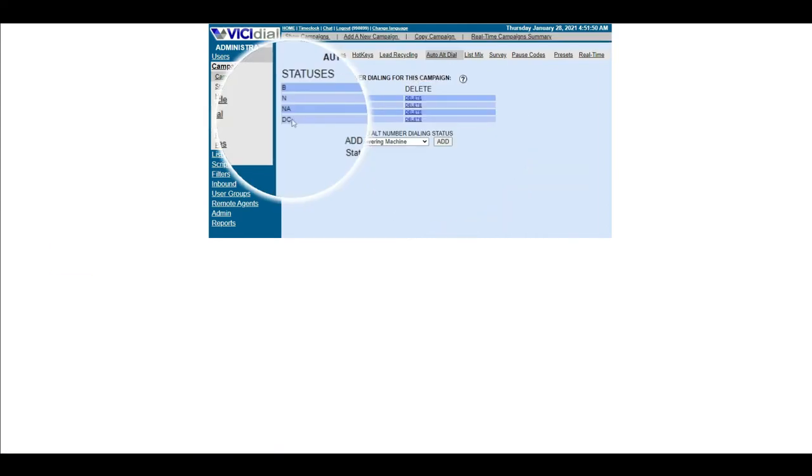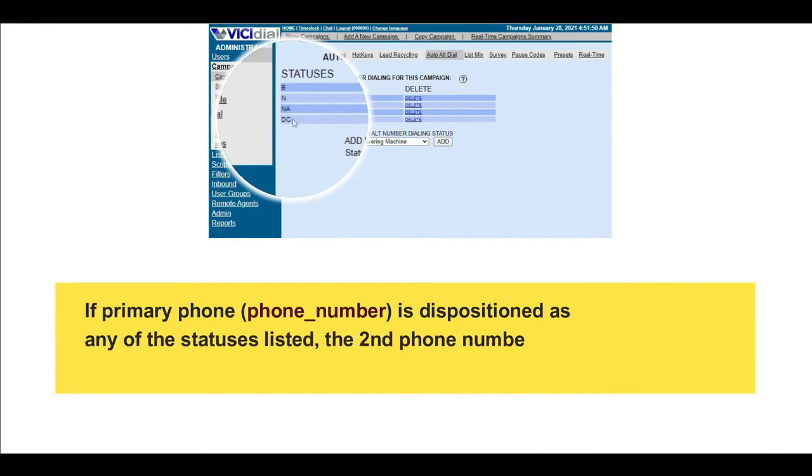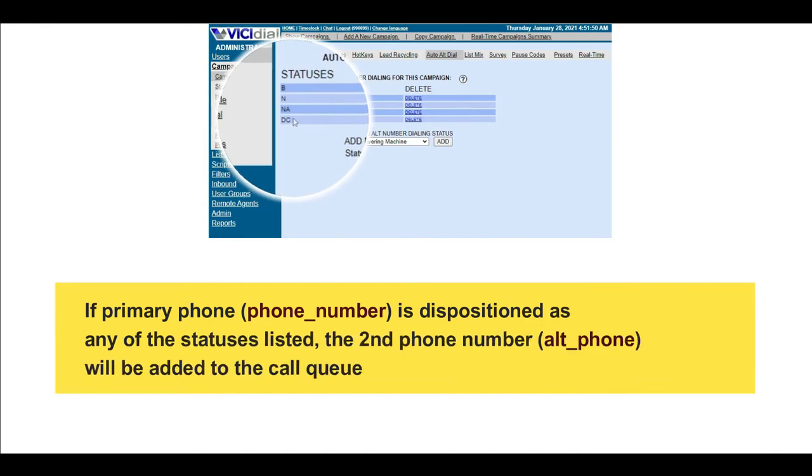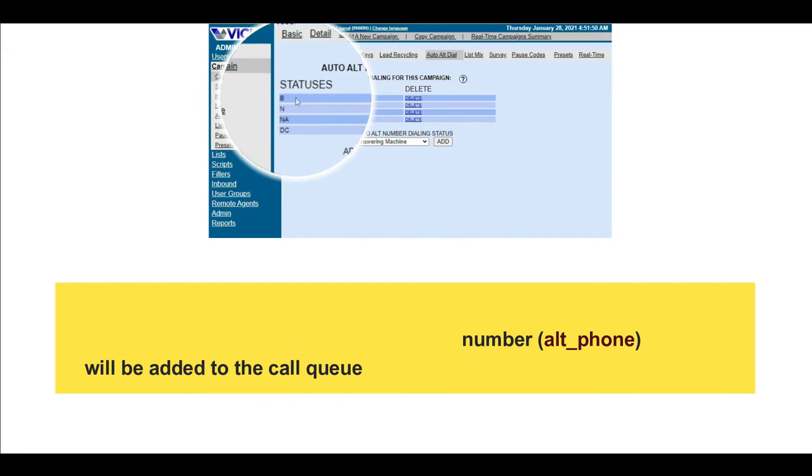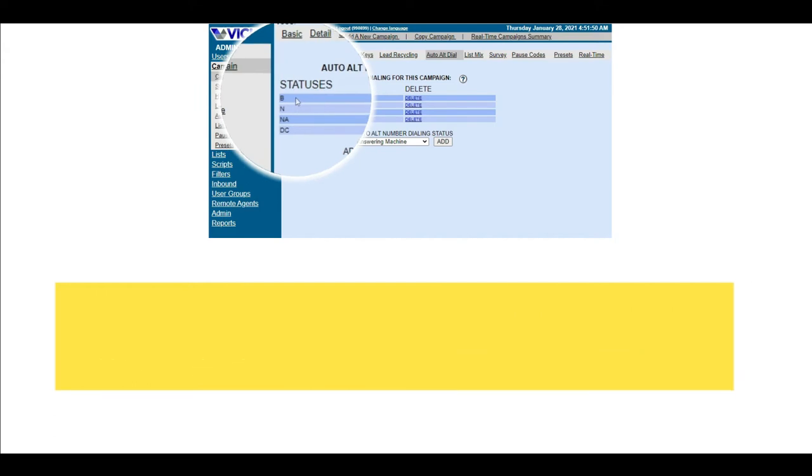So, if the first phone number is dispositioned as any other call status not listed here, then the dialer will skip calling the second number and will proceed to the next lead to call.